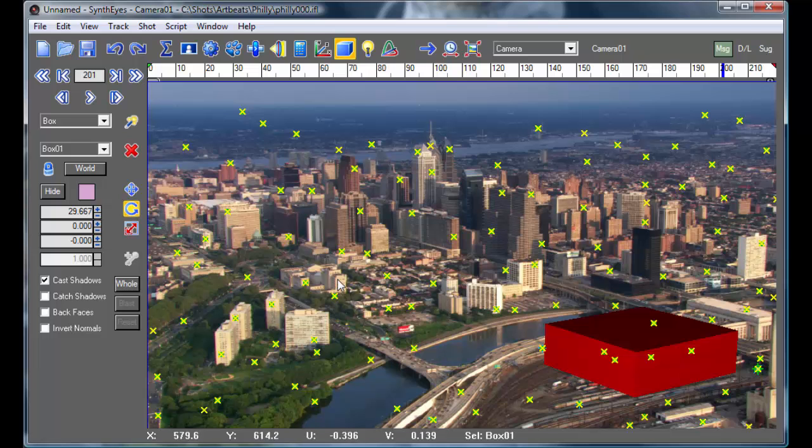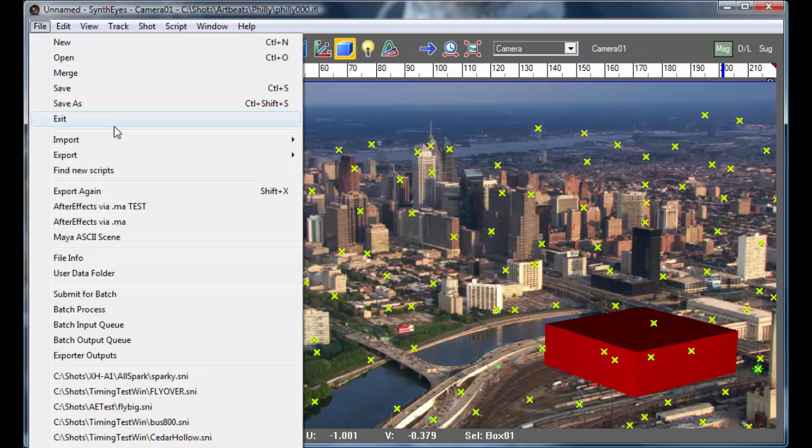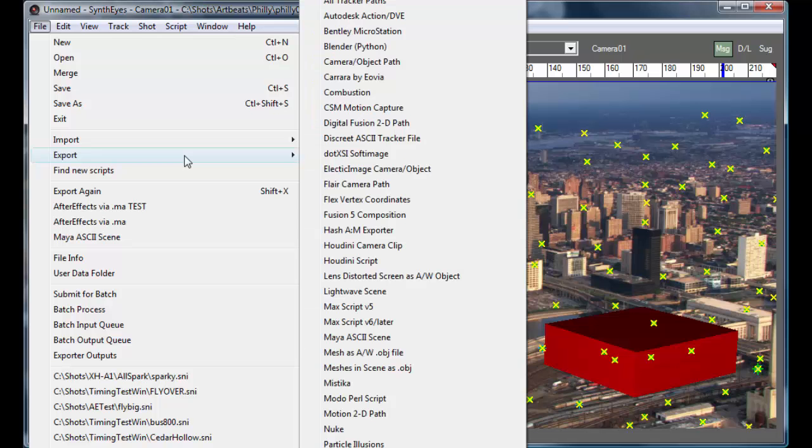So at this point, I could go and render out a little test insert movie that would be nicely anti-aliased so you can see how smooth it is. Or I would go and export to any of the large number of different packages instead.